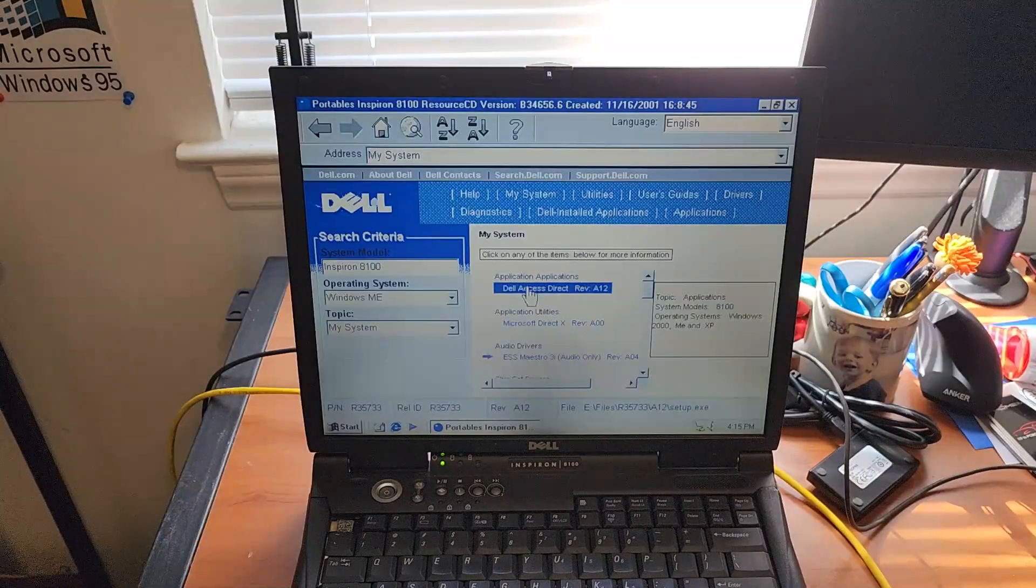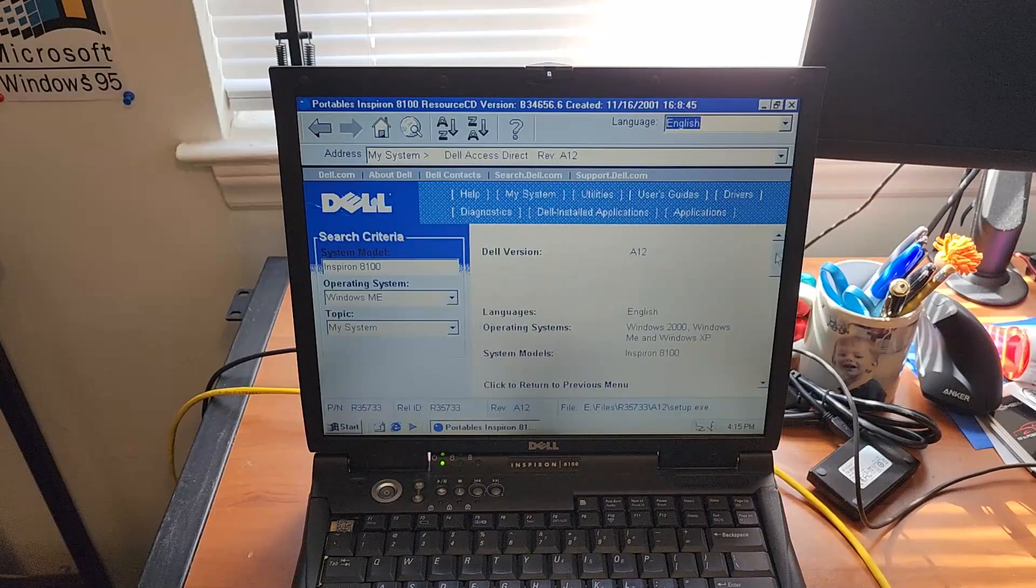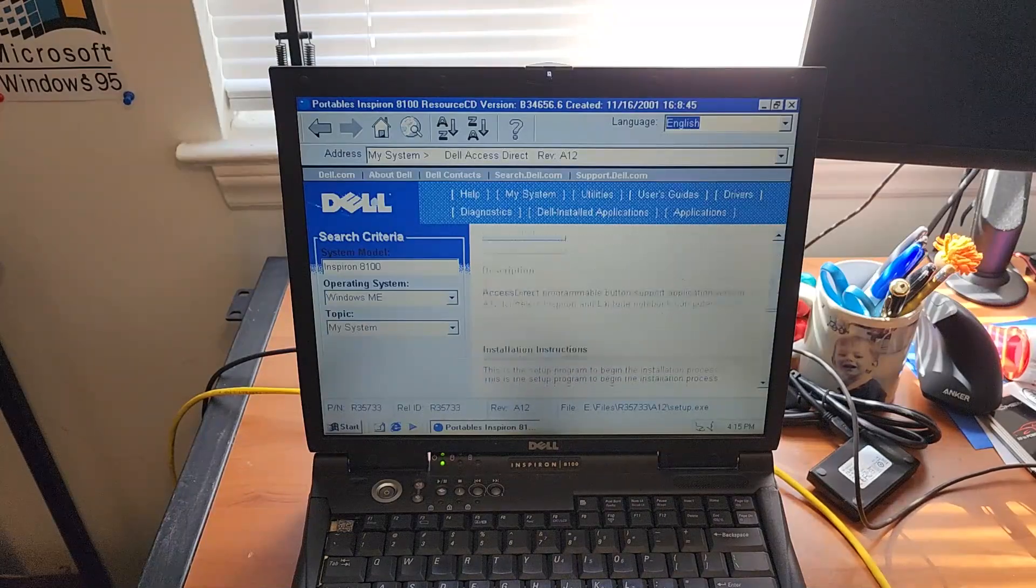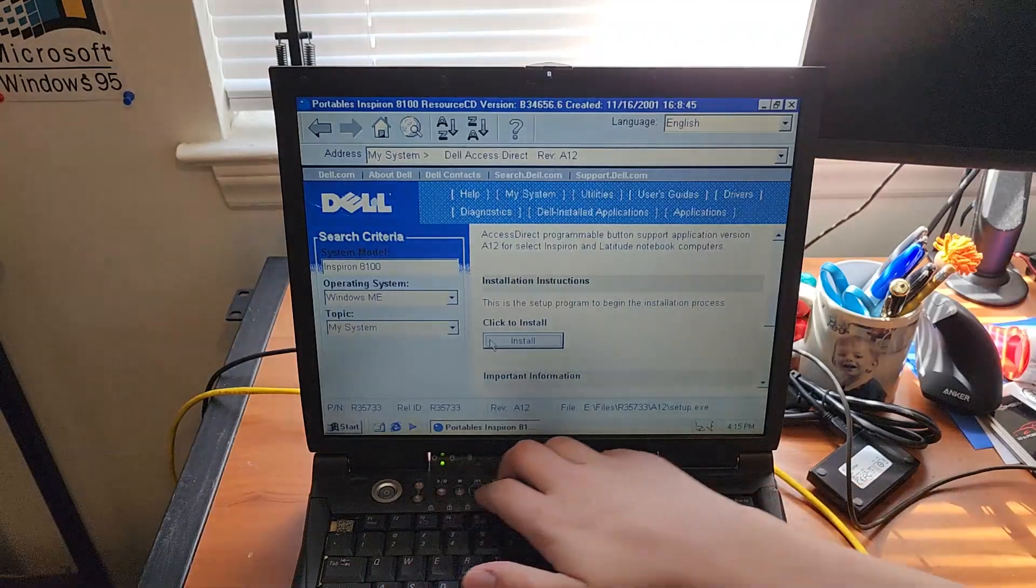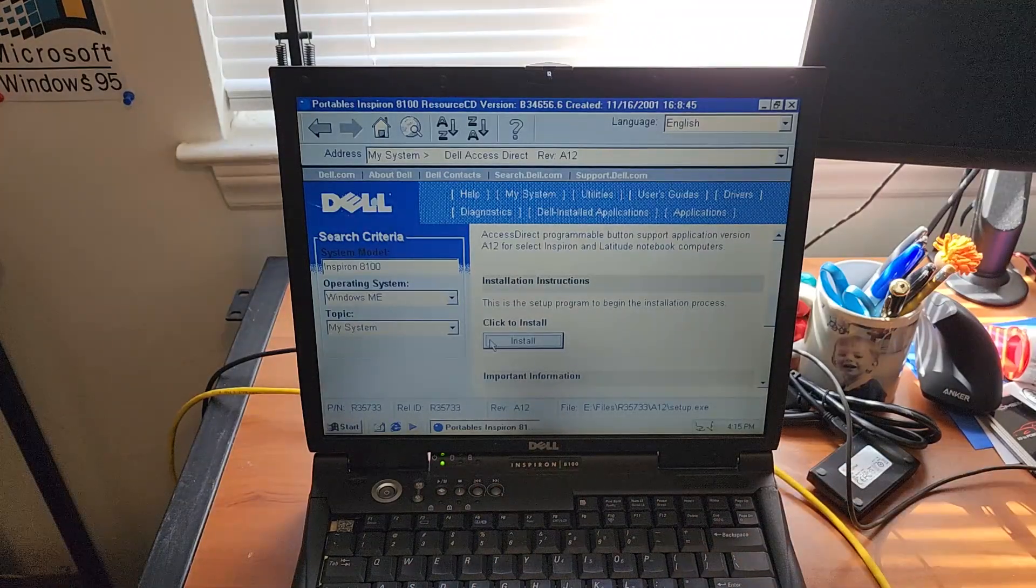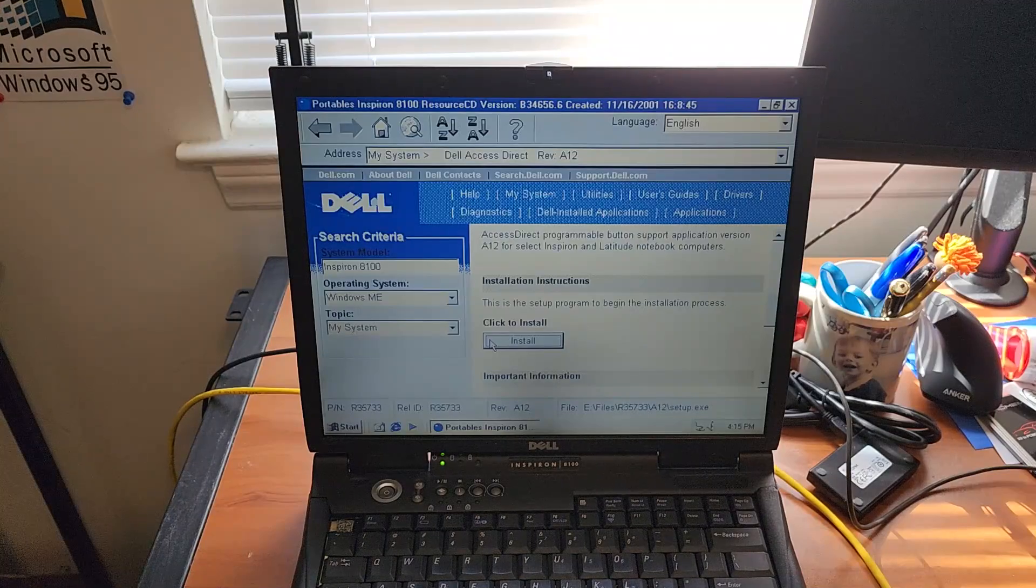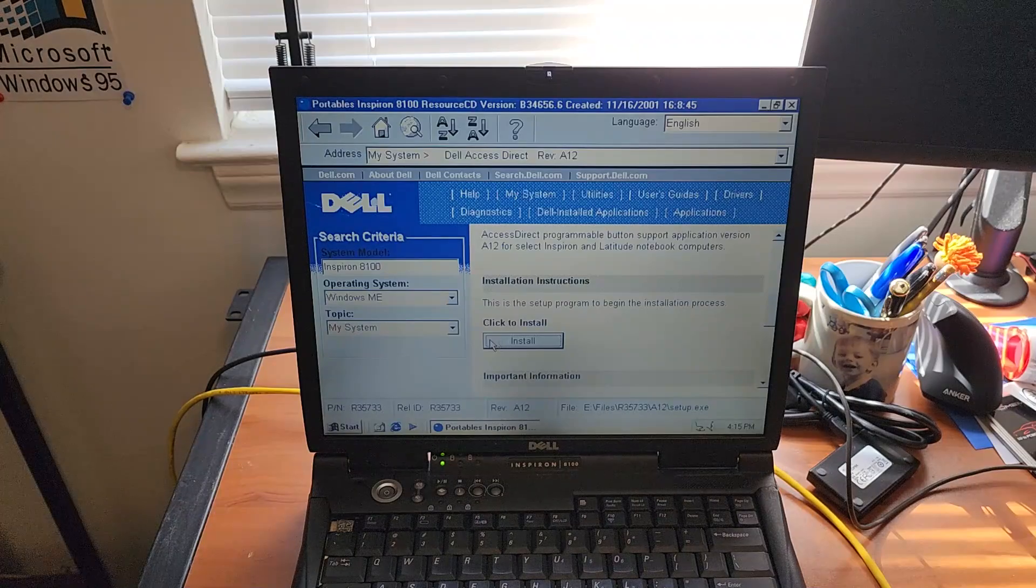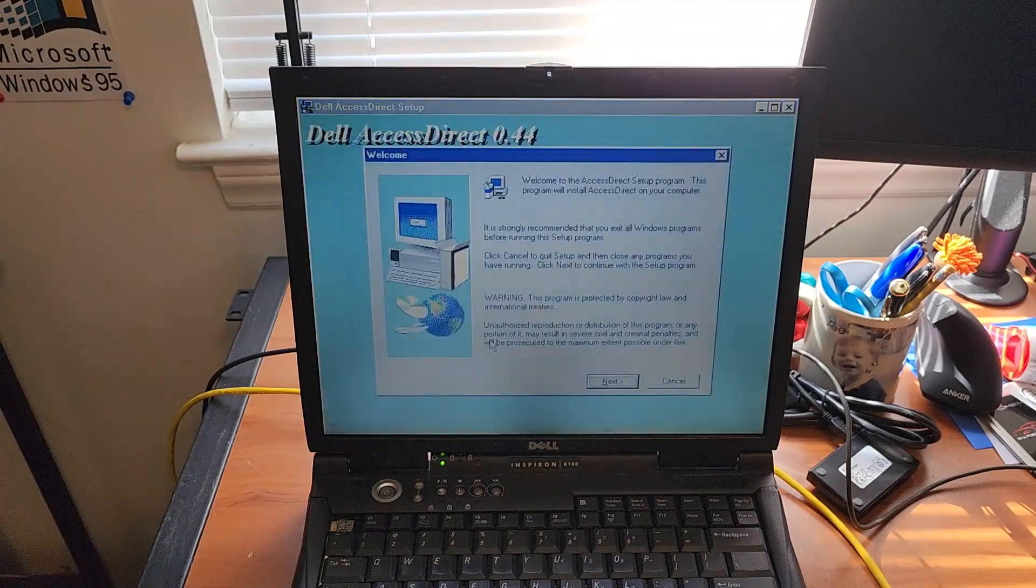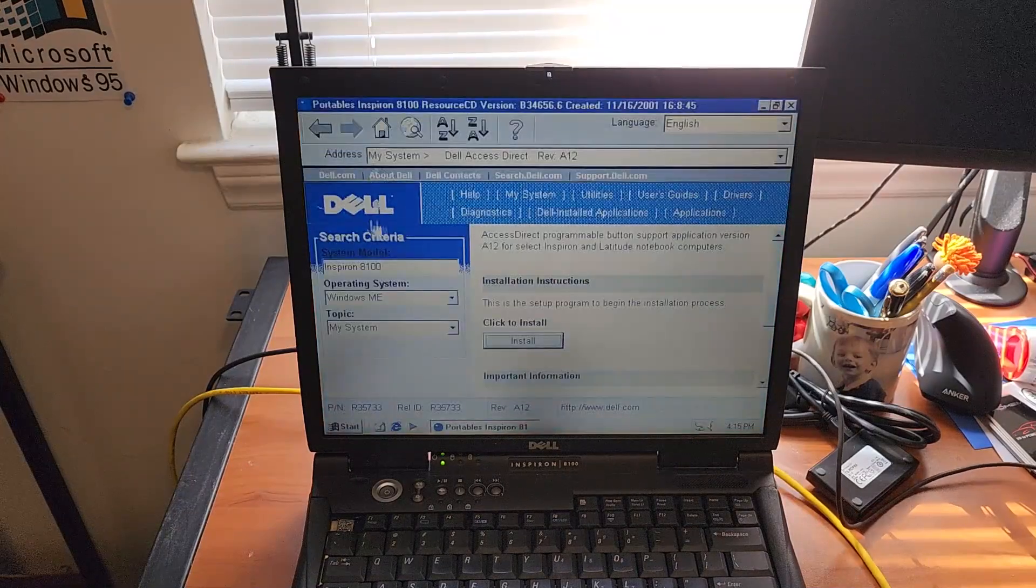I guess we'll do this in order. Access Direct. This will control these buttons up here. Start later.